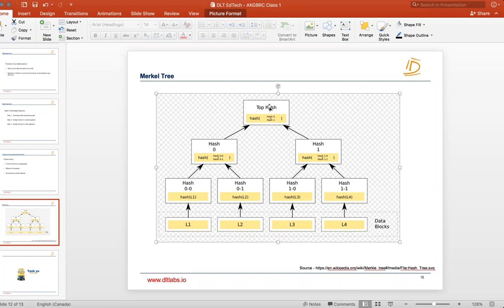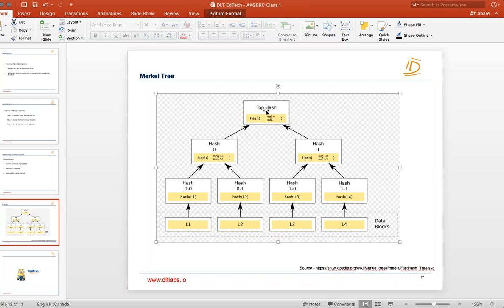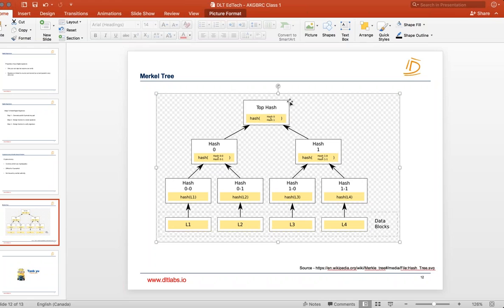And now you store this top hash only with you. The benefit is, suppose someone tries to change data of L1, if L1 will change the hash 00 will change, if hash 00 will change hash 0 will change, and if hash 0 will change then top hash will change. You see that now just by storing one top hash you are able to secure so many data in one shot rather than storing hash of each data alone. As long as you secure the top hash, then all the data will be secured.